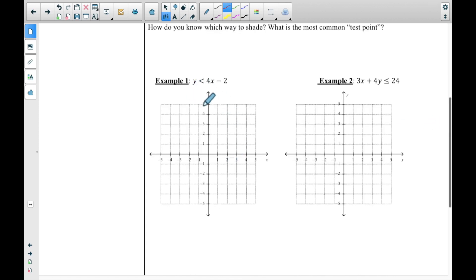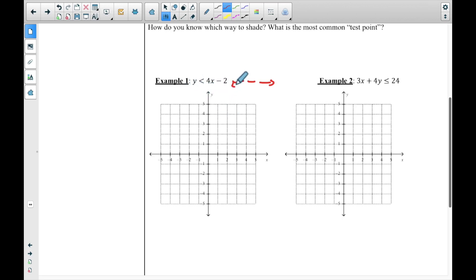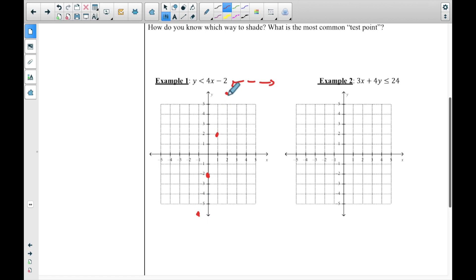First, just graphing the line itself. Before you start graphing, look and decide: is this going to be a dotted line or a solid line? It's going to be a dotted line because there's no equal sign. This line is in slope-intercept form, so graph it using slope-intercept form — go up four and right one, up four right one, or down four left one — then connect those points with a dotted line.